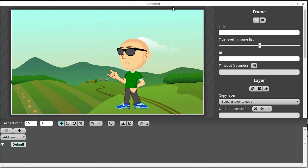Welcome back to another Sozi tutorial. In this video we're going to be learning how to manipulate and animate individual elements of our image using different layers.